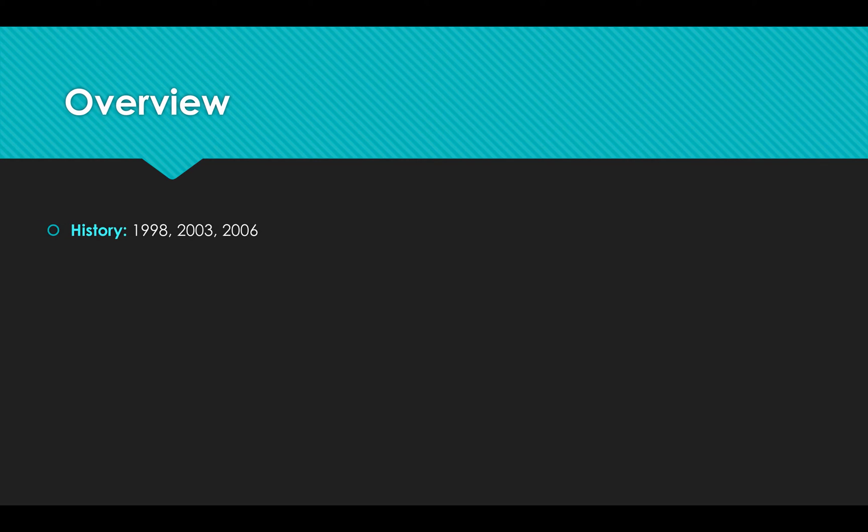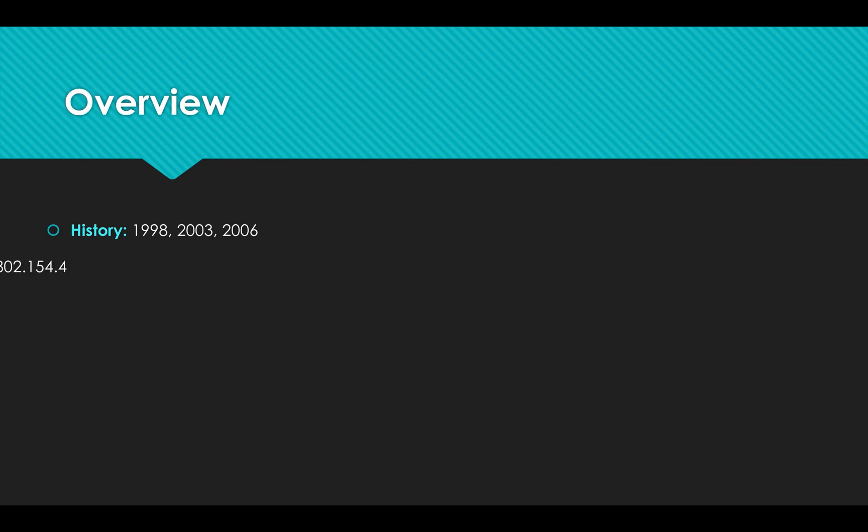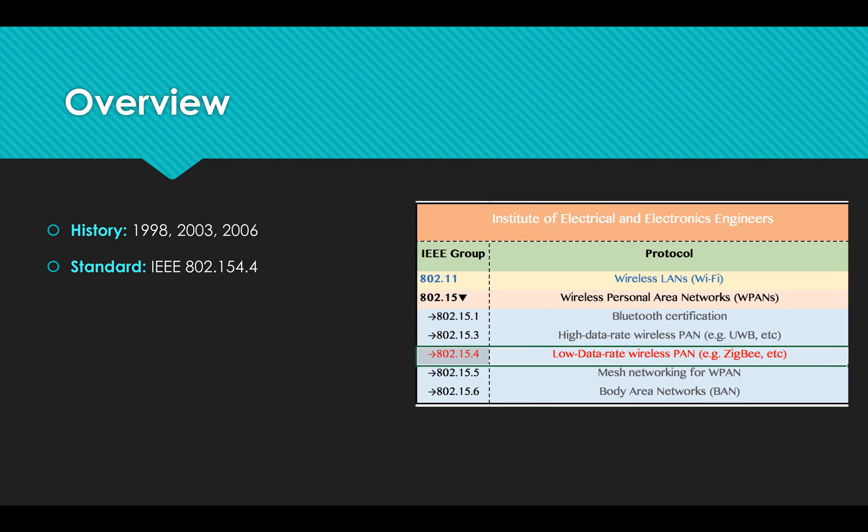Now I'm going to offer you some numbers of ZigBee for general understanding. ZigBee is a new short-range wireless technology. It was created in 1998, standardized in 2003, and updated in 2006. It conforms to the IEEE 802.15.4 wireless standard.